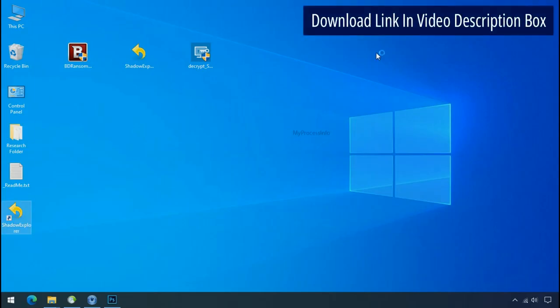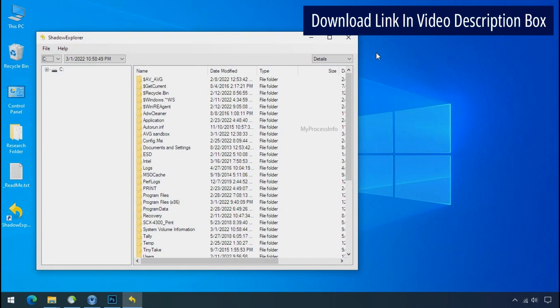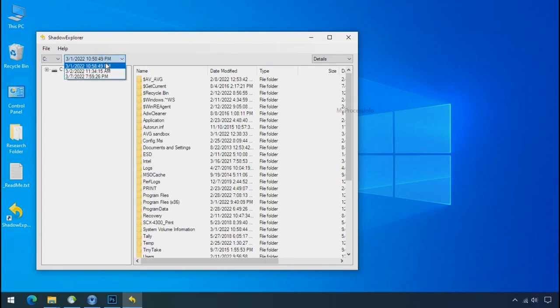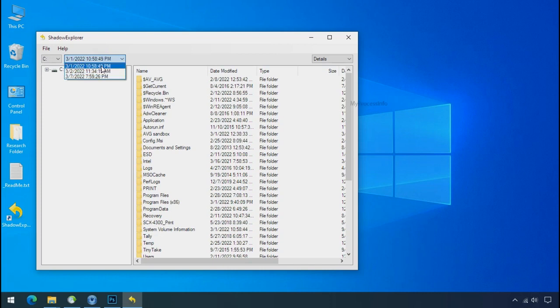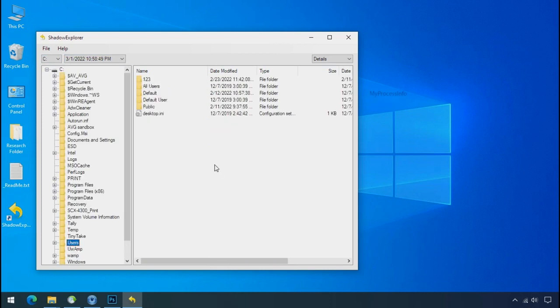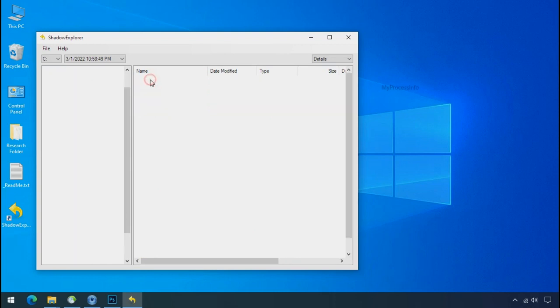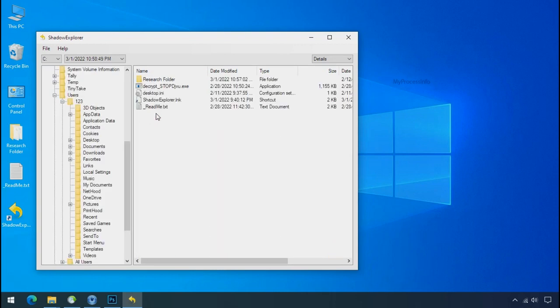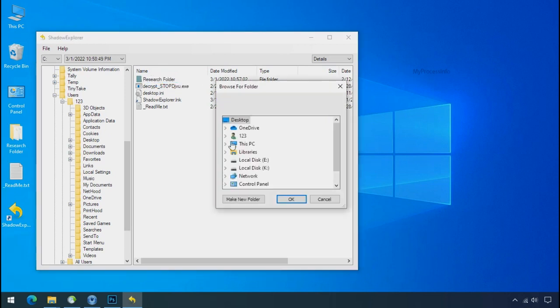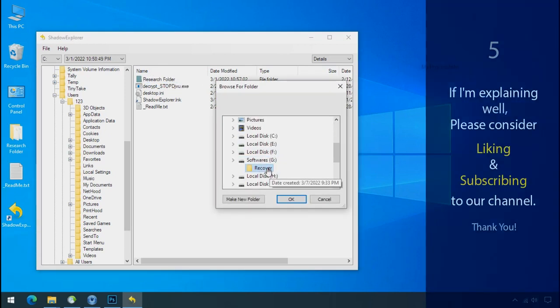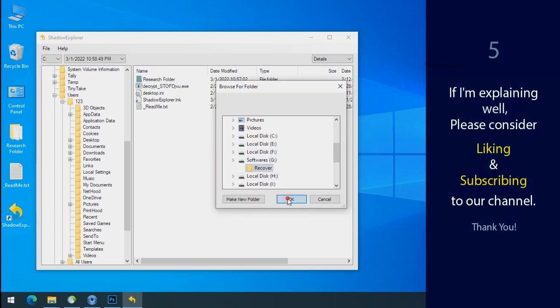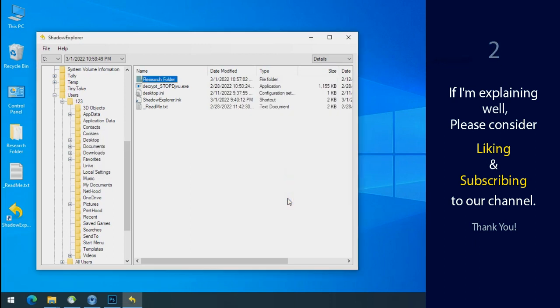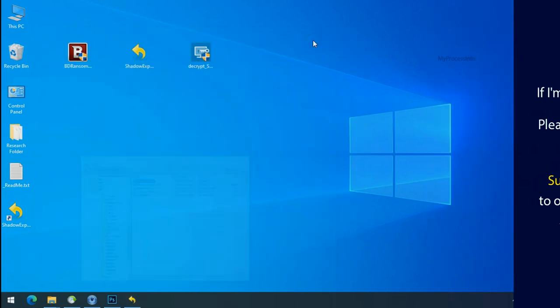Run shadow explorer and select the shadow date. Now select the folder where your encrypted data is located. Right click and export the folder where you want to keep your fresh data. If I am explaining well then please consider liking and subscribing to our channel. Thank you.